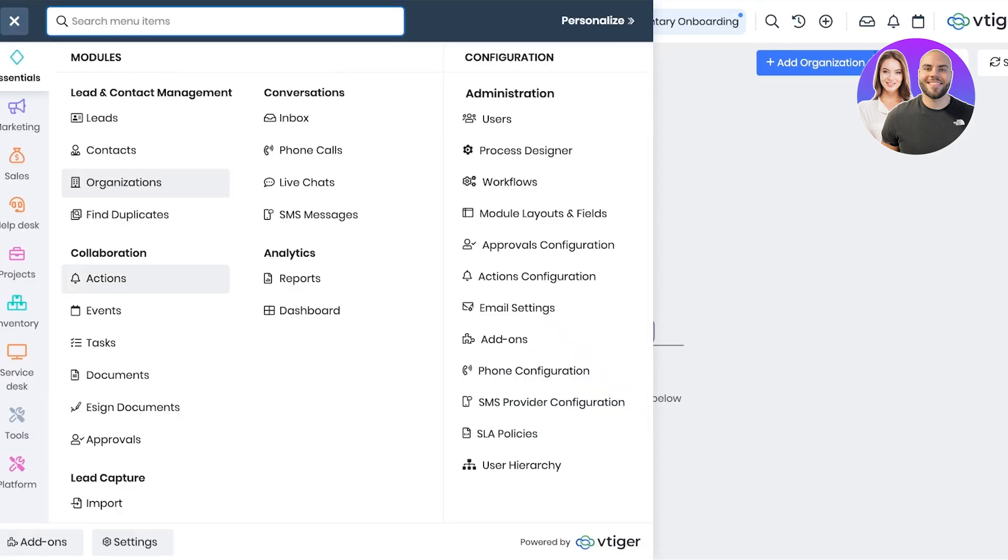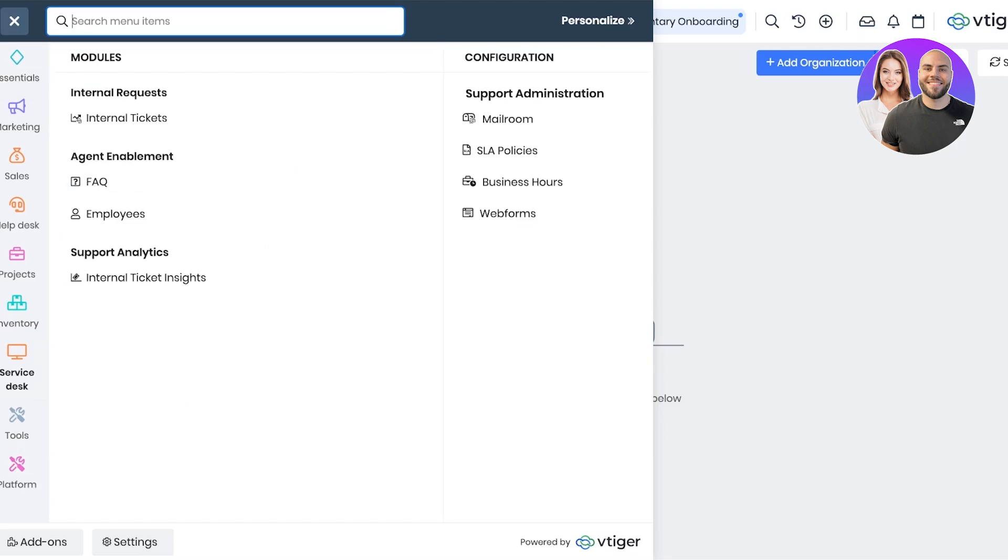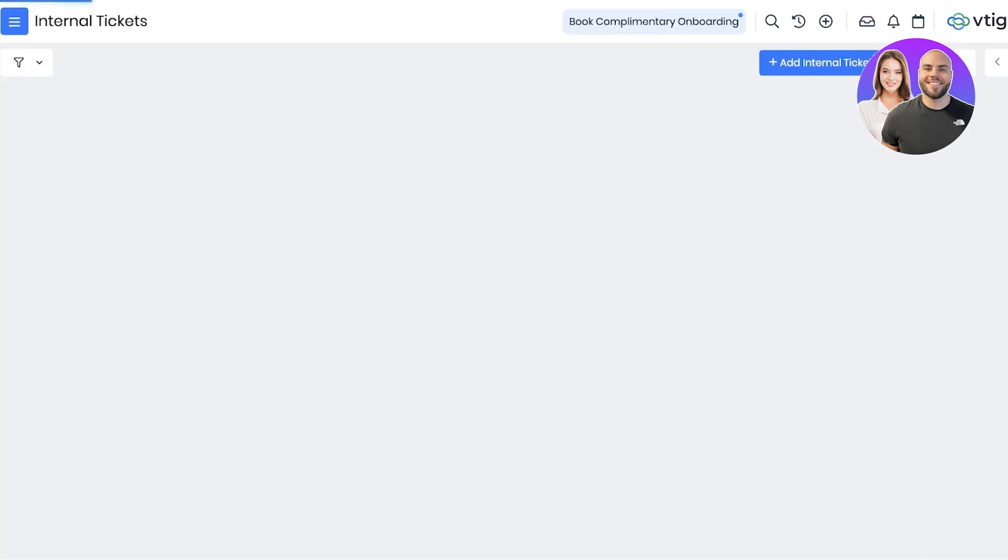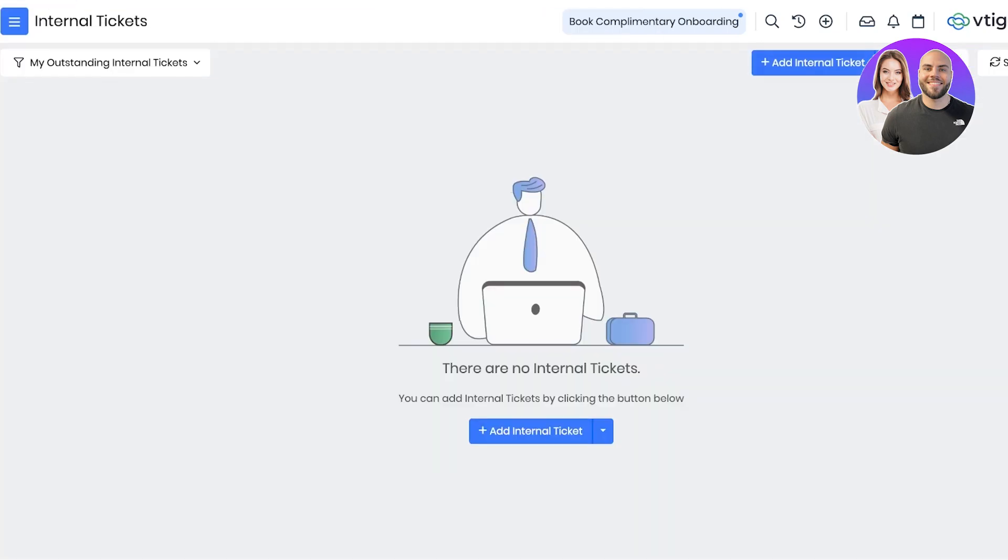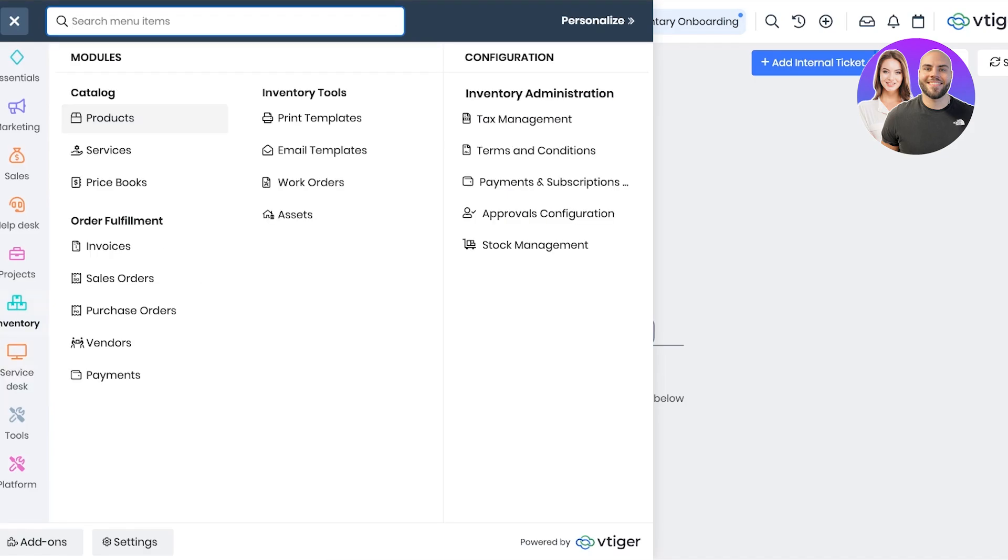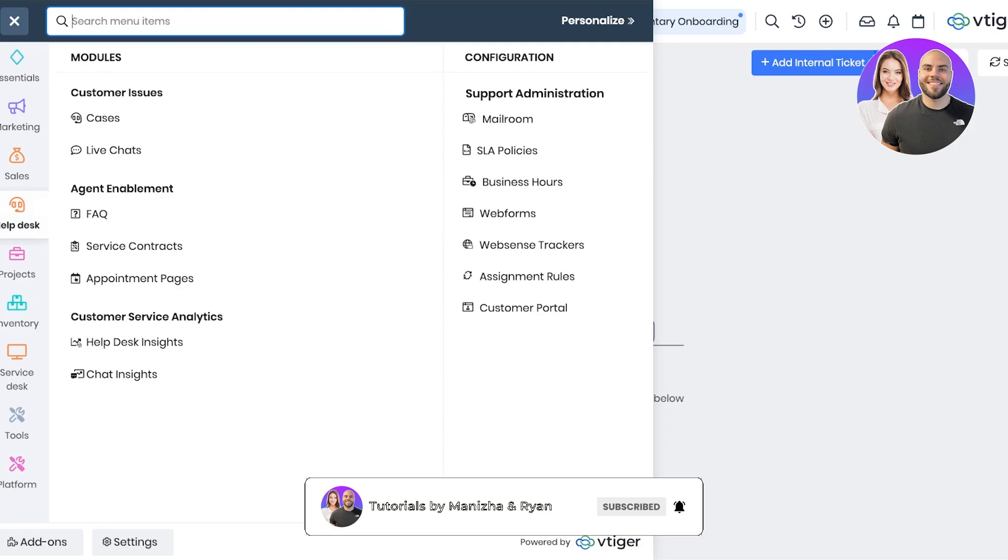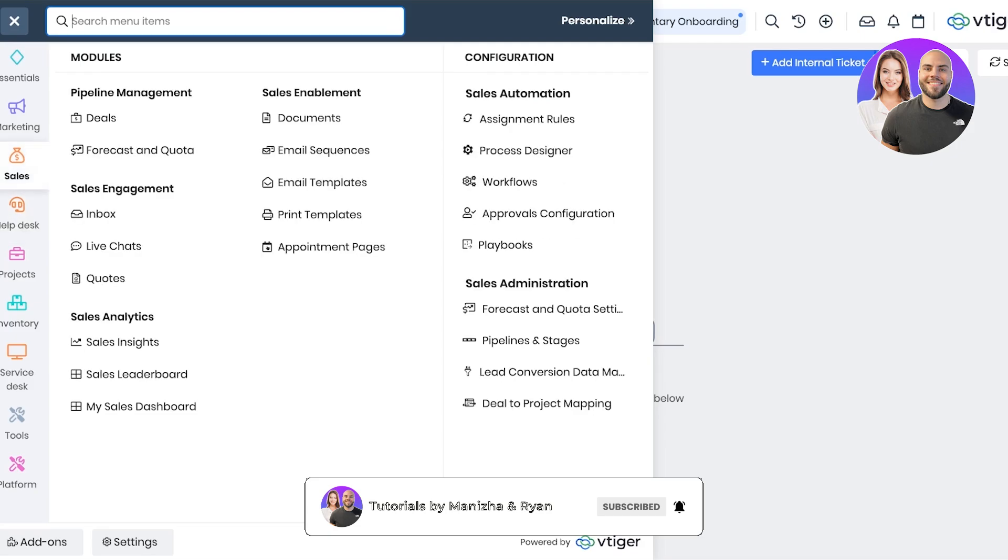Now once you have set up your basic leads and contacts, you have to start building a ticketing system. You can go into your service desks and go into internal tickets. You can add internal tickets that are going to help you in developing SOPs and ensuring that everything stays consistent.